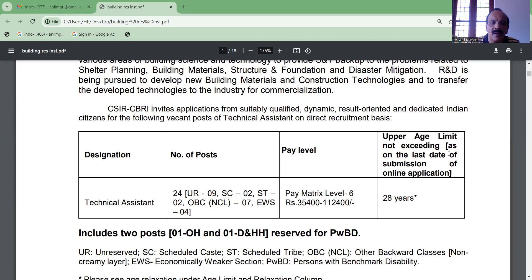We are going to talk about the second vacancies. The category breakdown is SC 2, ST 3, and OBC 7.